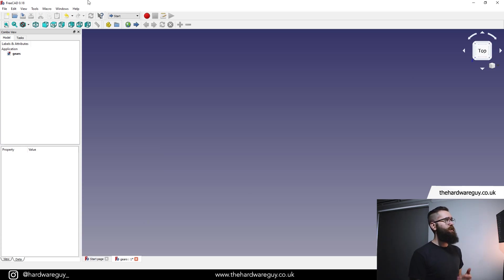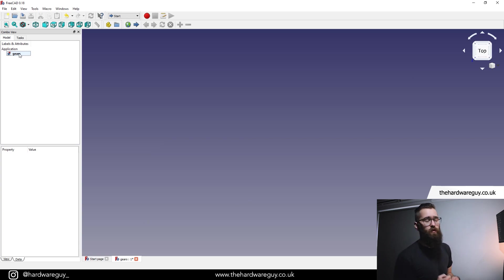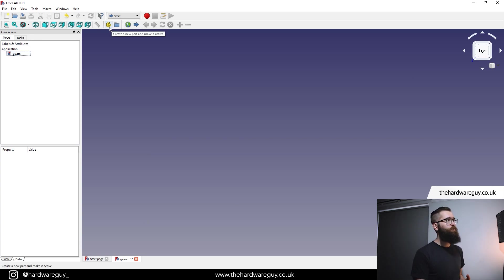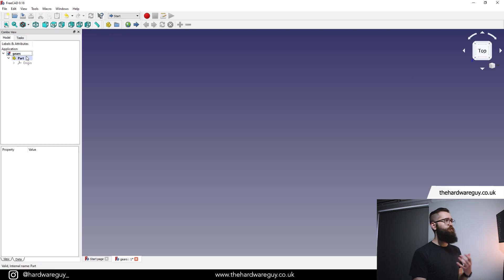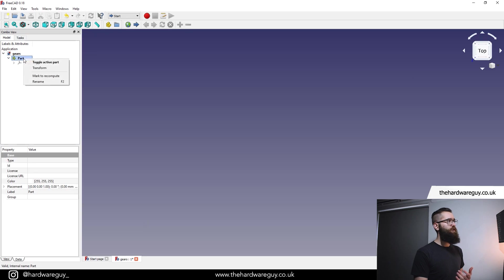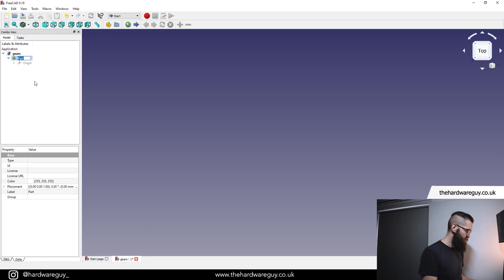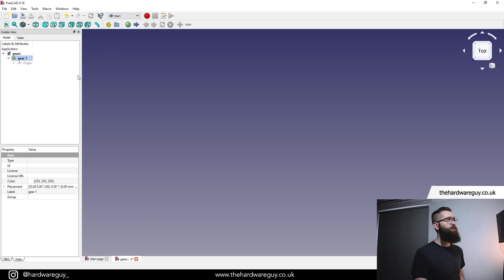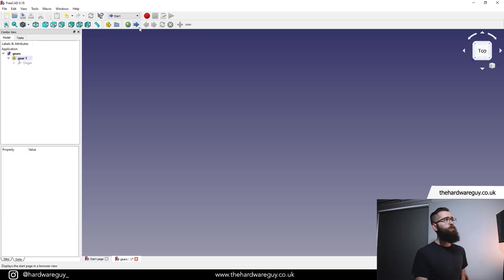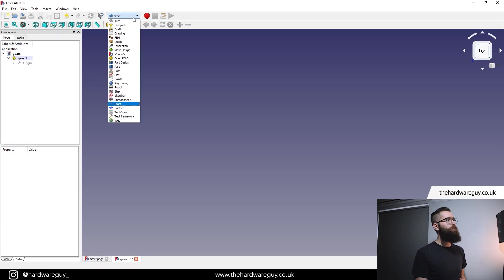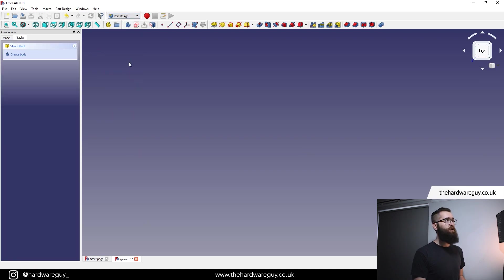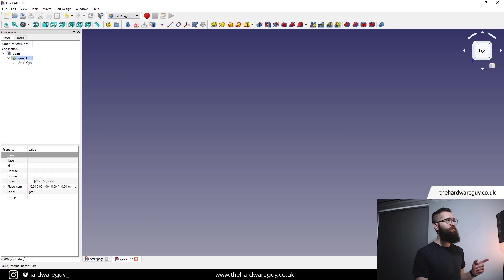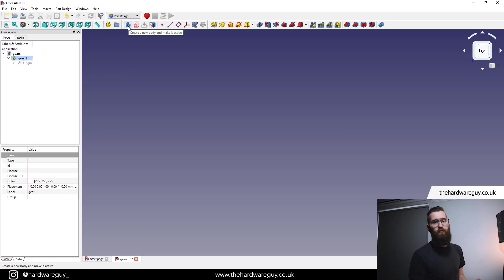So we're in FreeCAD here and as always, the first thing we do when we're creating something new is we create a new part and make it active. So we're going to click on this little button here. That gives us a new part and straight away I'm going to rename it. I'm going to right click, rename, I'm going to call that gear one. Now as soon as we create a new part, we always create a new body. So let's go up to the workbench tool, we're going to switch to the part design workbench, switch back to our model tab. Make sure you've got your gear one part selected and then click on this little blue icon that says create a new body and make it active.